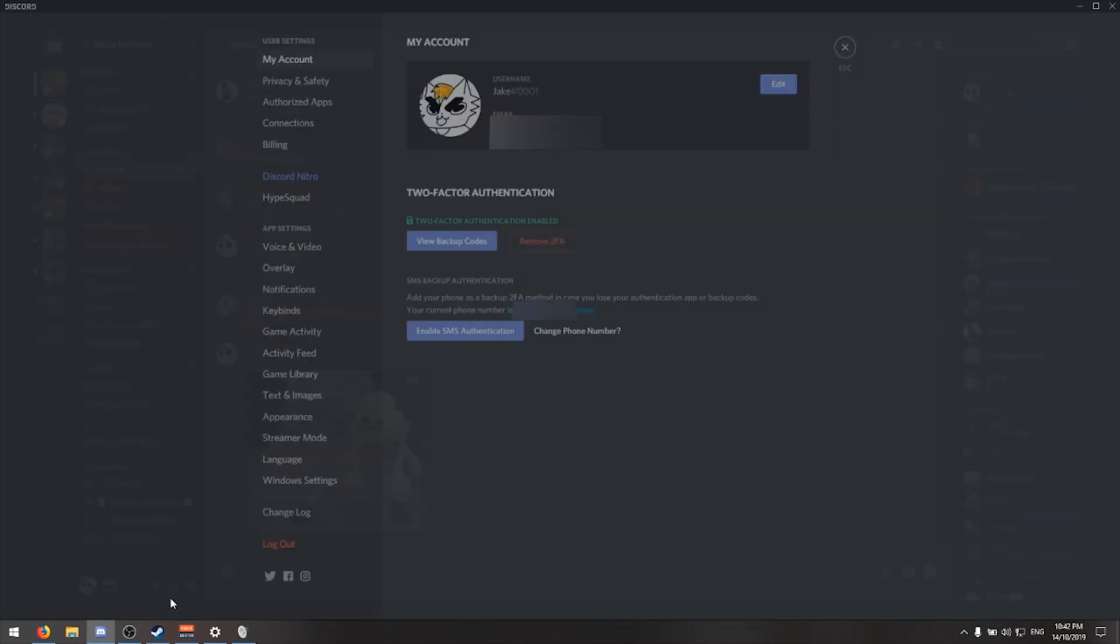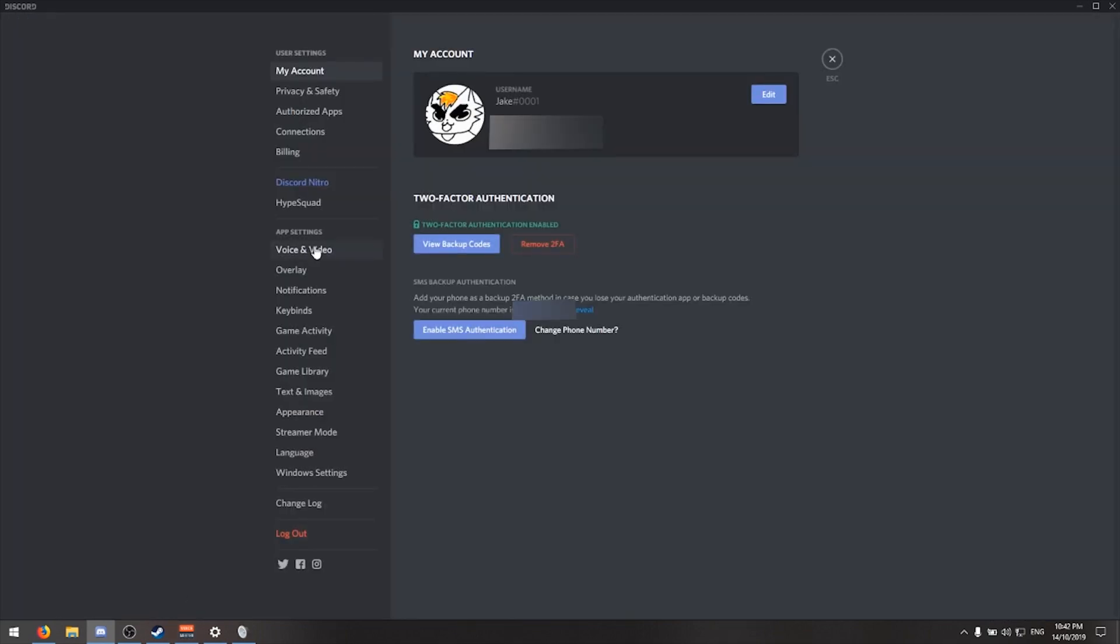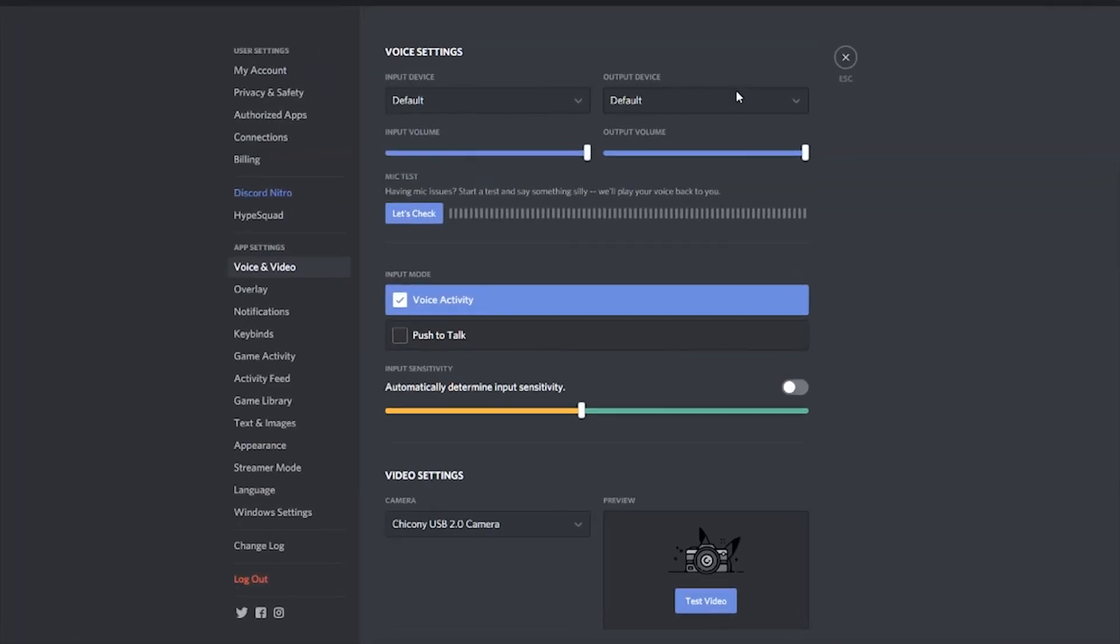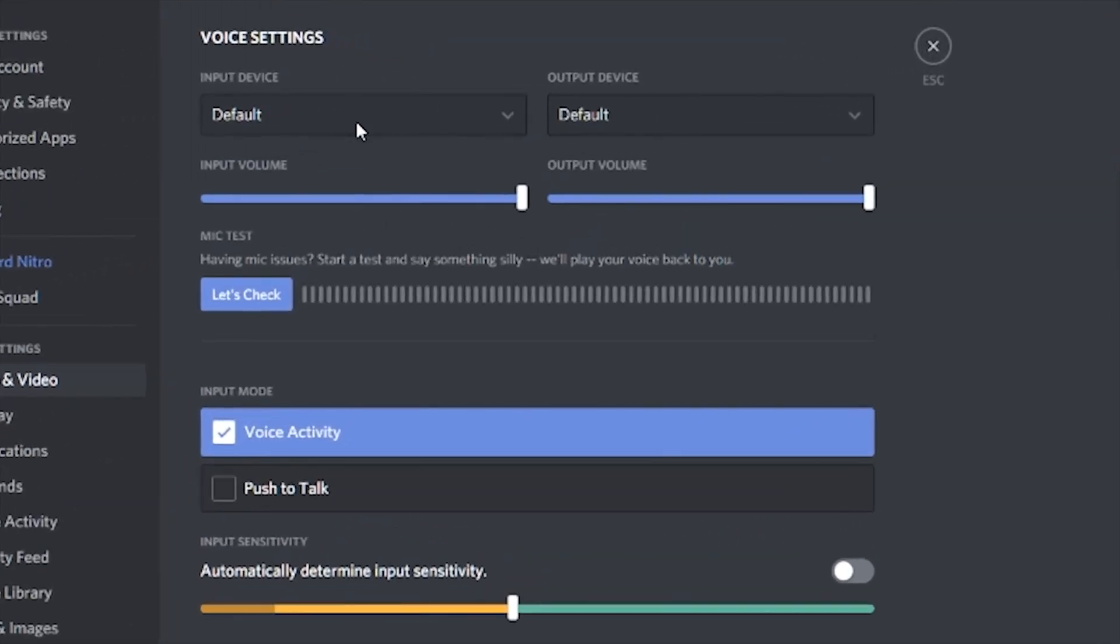Most people will have it set to default. What I'm going to do is go in here and specify your microphone.